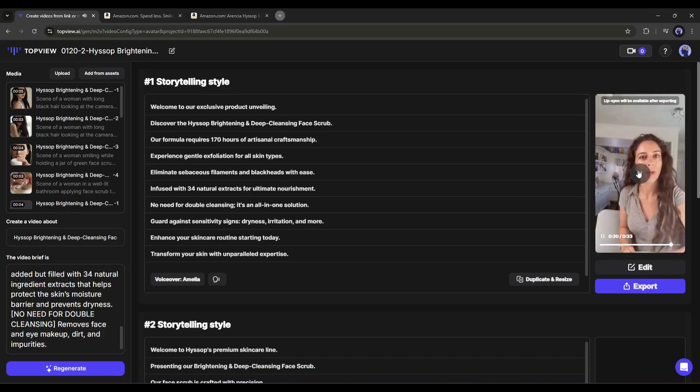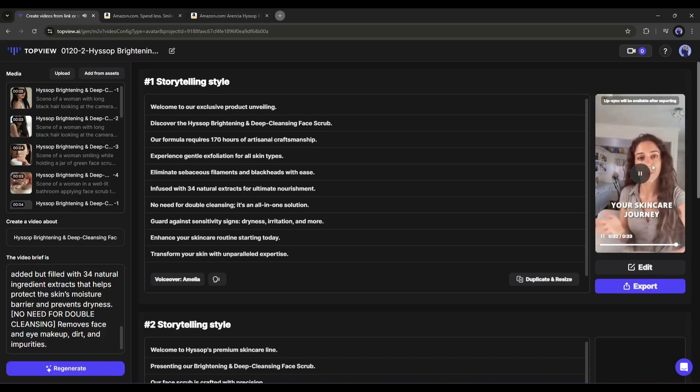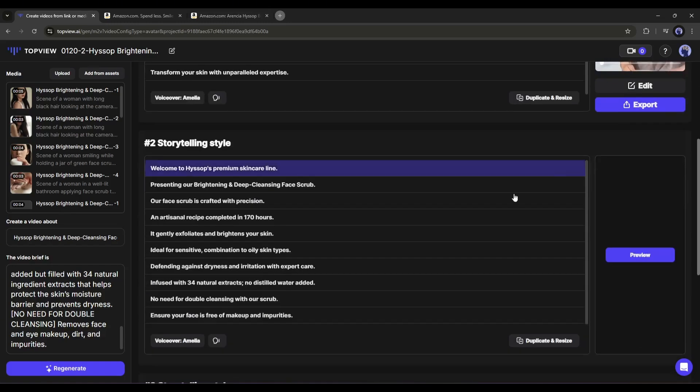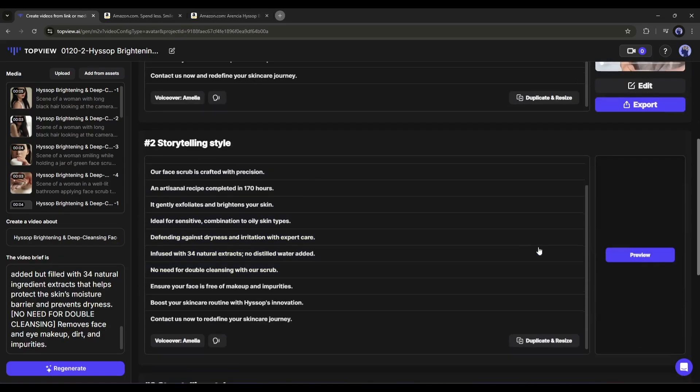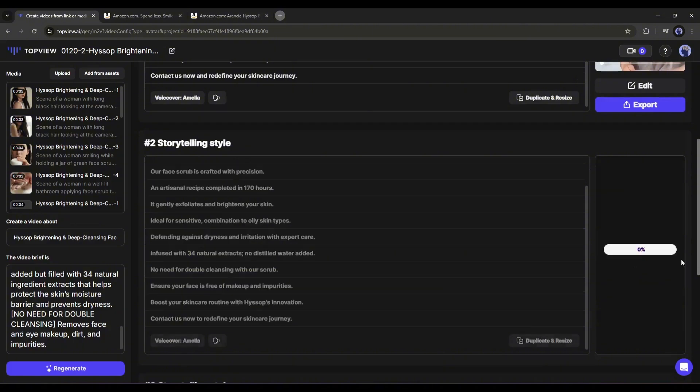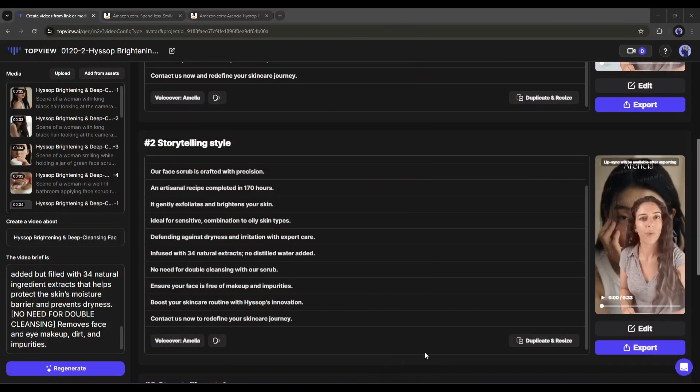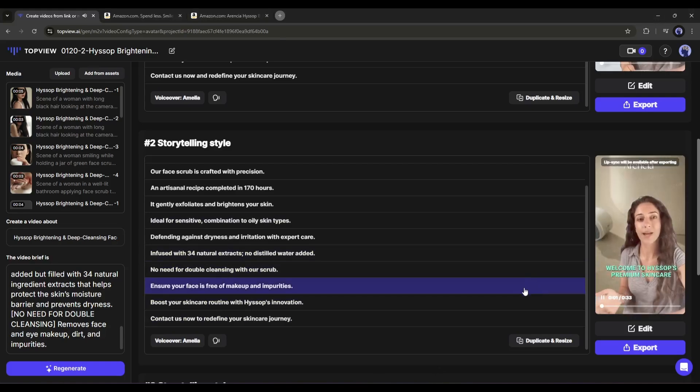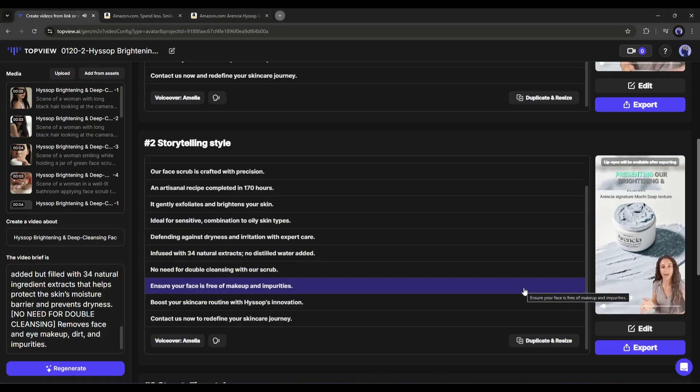This is just awesome. TopView AI generates a very high-quality video. The script is awesome, the visual placement is perfect, and the editing is top-notch. I love it. Now let's move forward to the second video. Simply click on the preview button from here to generate the video.